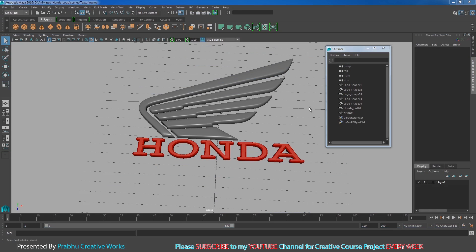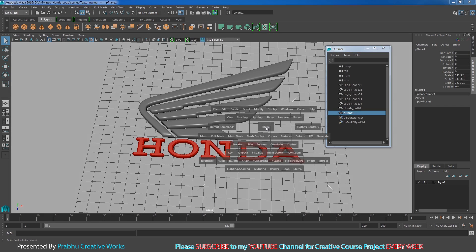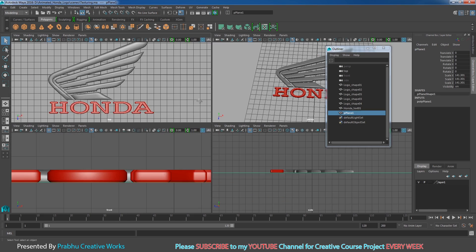Now we want to light our scene. Before we start lighting, you need to set the camera view — it's really important. Click spacebar on your keyboard so that you get 4 views. I want only 2 views. Here I want to set my camera view, and here I want to set my perspective view.